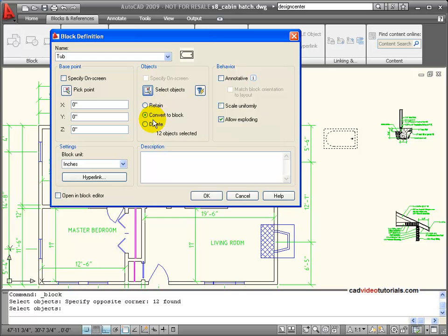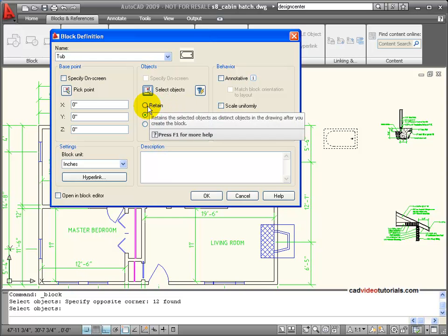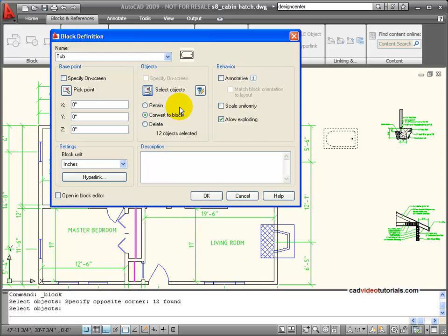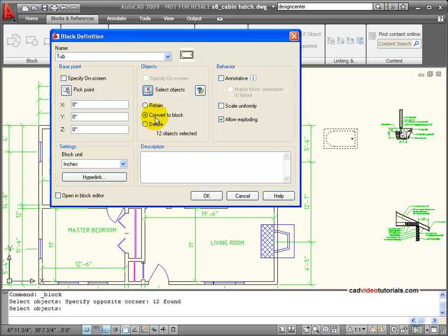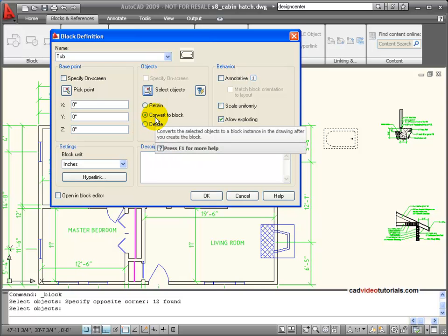And I have some choices here. I can retain the object as it is right now with its properties. I can convert it to a block, or it can be deleted after it's converted into a block. I'm going to have it converted and just stay where it is.